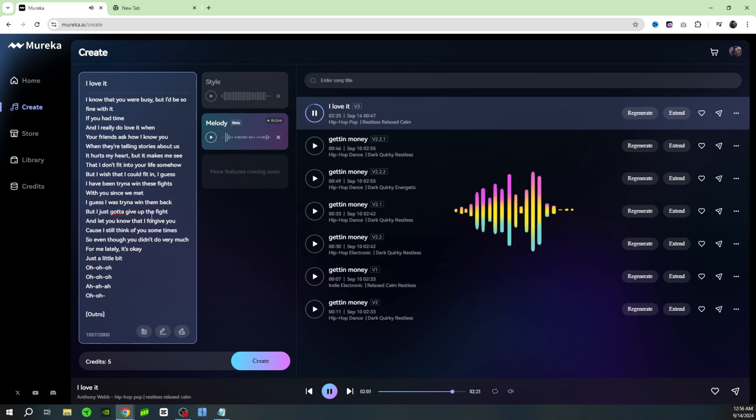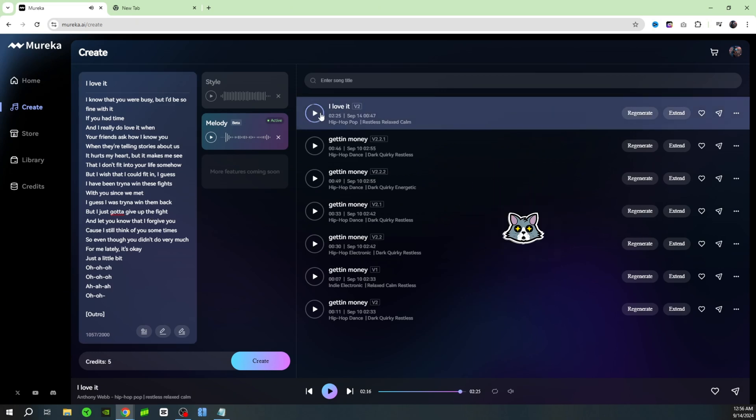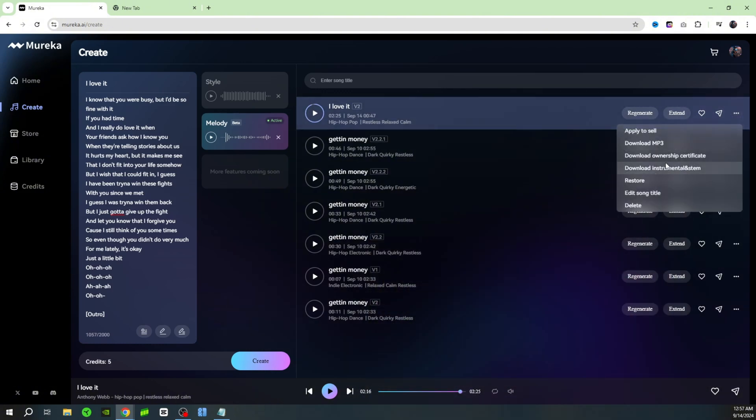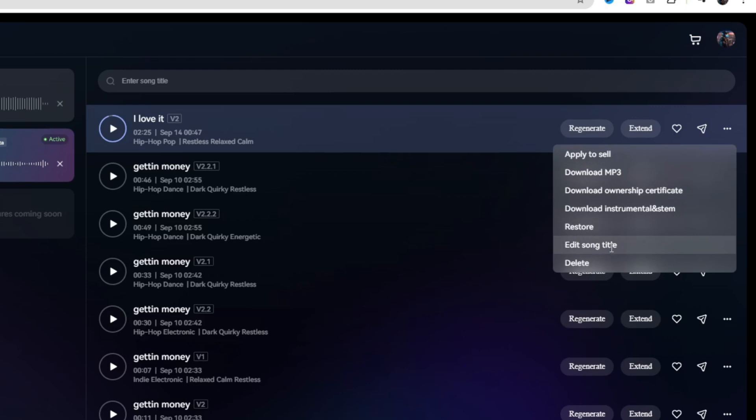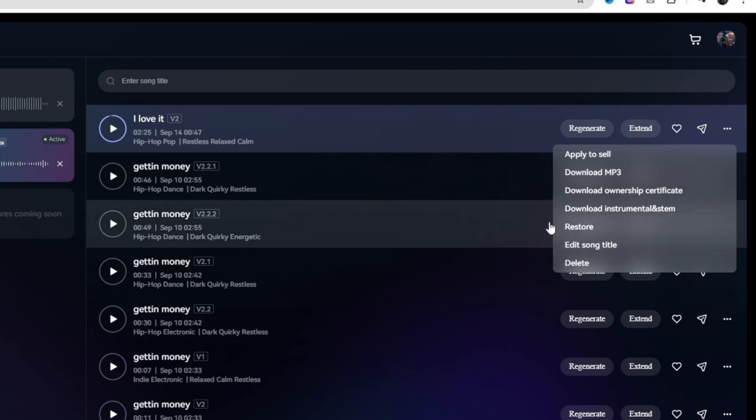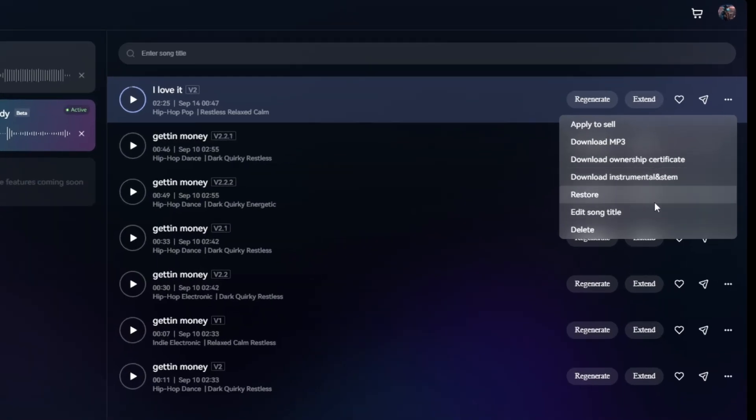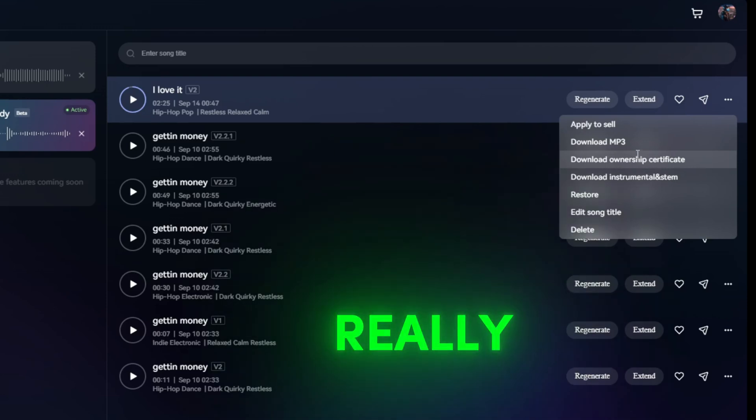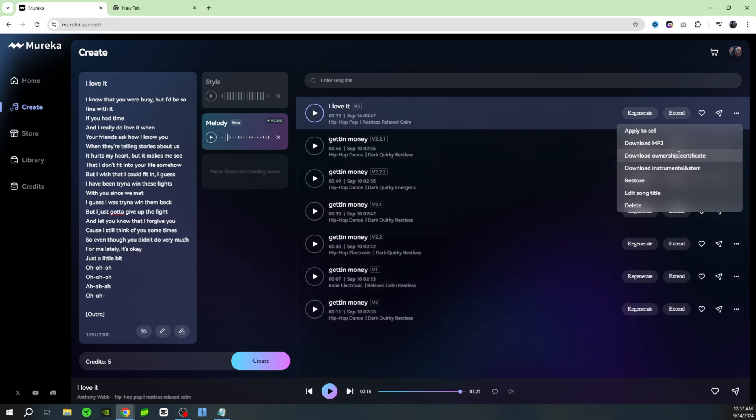Wow, that's crazy. I'm actually gonna download that just because I thought that was so cool. When you hover over these three dots you'll see that you have a bunch of different options. You can edit the song title, you could delete it, you could restore it, or restore the song. You could download the instrumental and the stem, and you could download the ownership certificate. This is like a really really official tool. I love this AI tool. If you're a creative person, if you like writing but you just don't want to record it, this is such a cool tool.